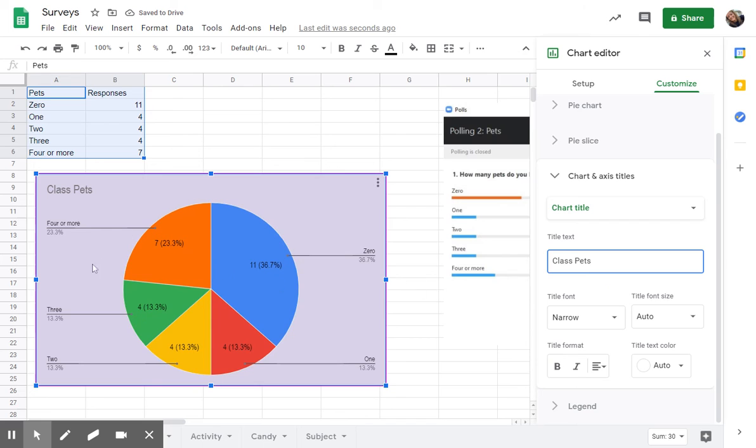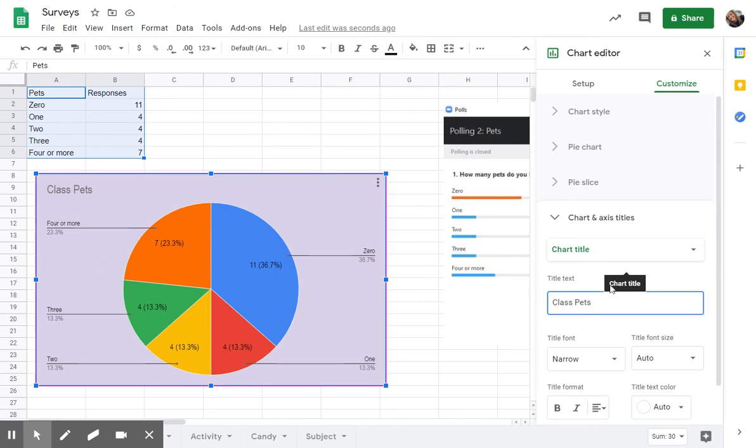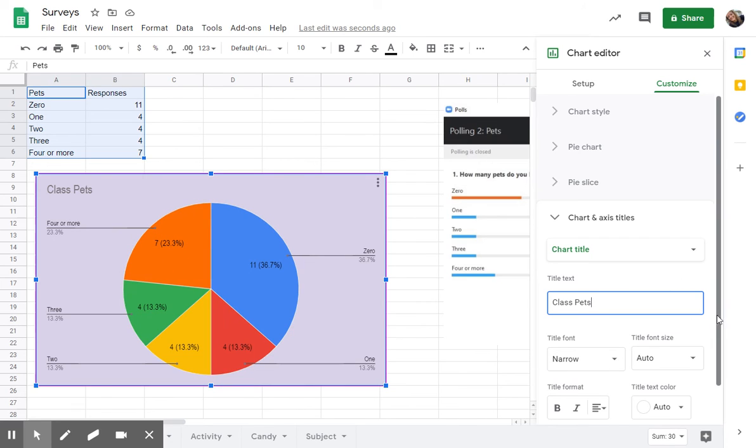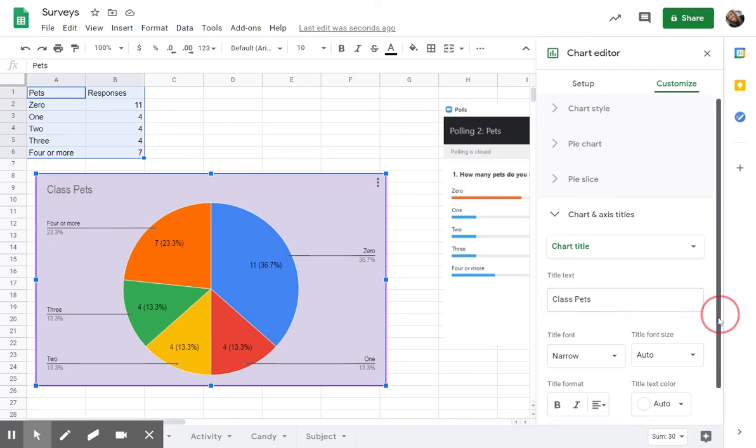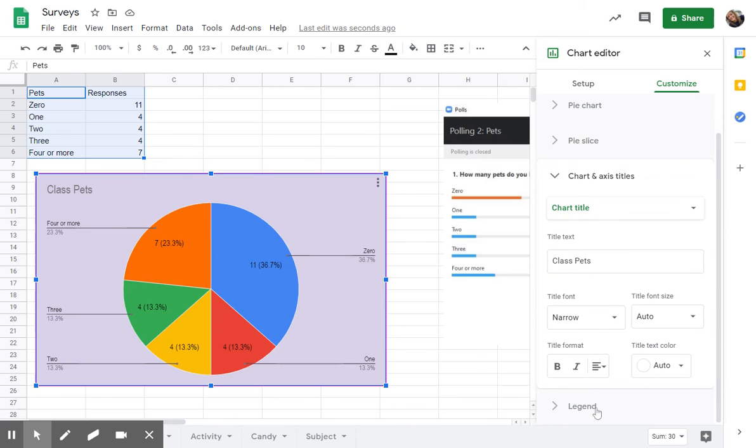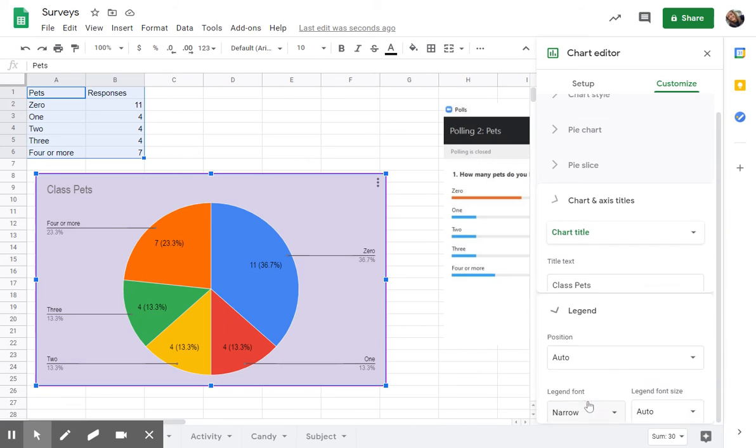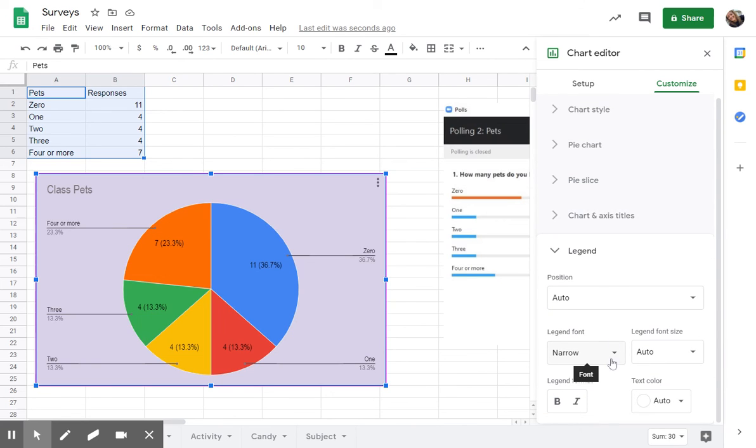And then if I had some axes labels, which I would with a bar chart, I don't actually have one on a pie chart, I would be able to change those axes titles as well there. And that is about it. That is the basics of creating a chart with Google Sheets.